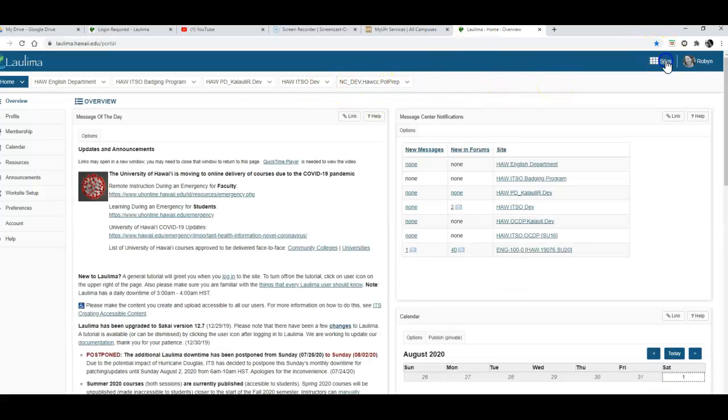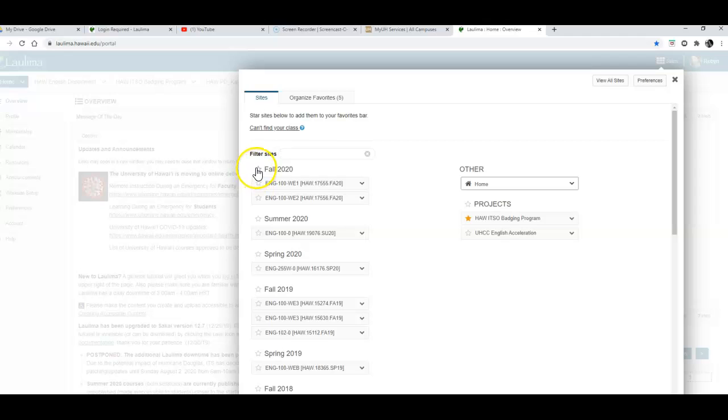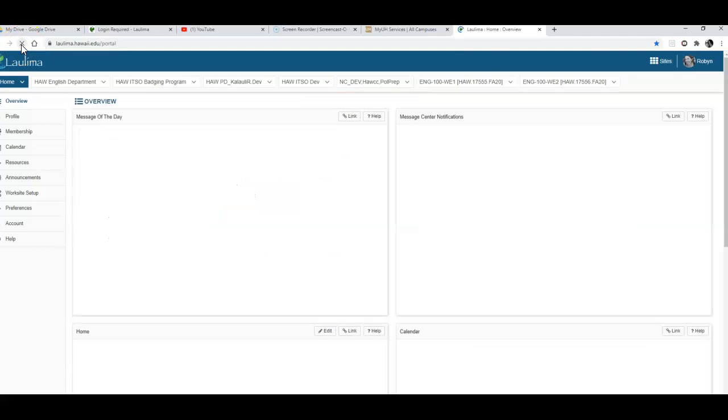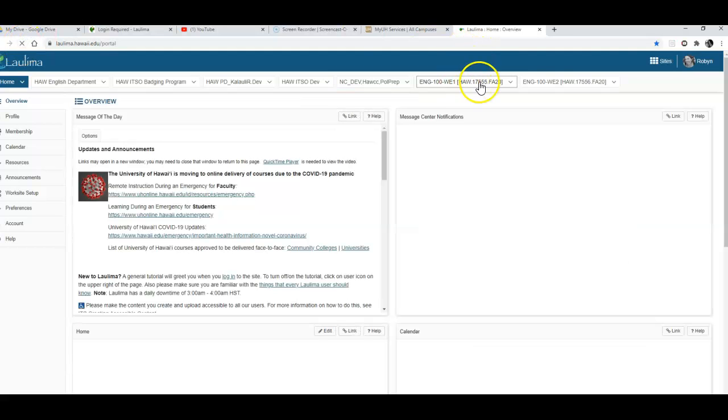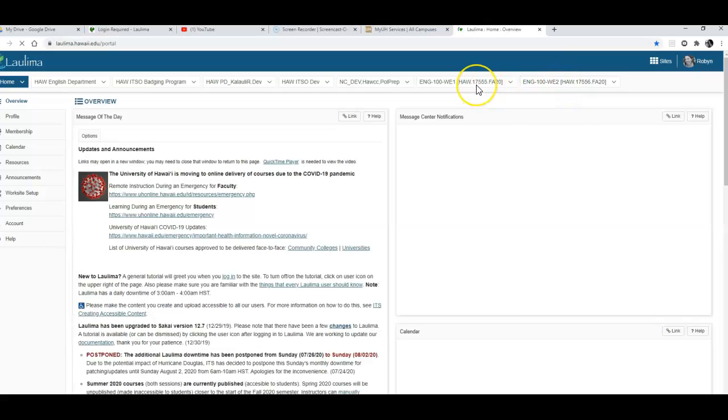I'm going to go back to sites and if you want you could do your courses individually or if you want all of your courses you can just click on the star in front of fall 2020 and we'll just click the X to get out of that box. I'll refresh my page and now you can see that my classes for fall are now listed as tabs.